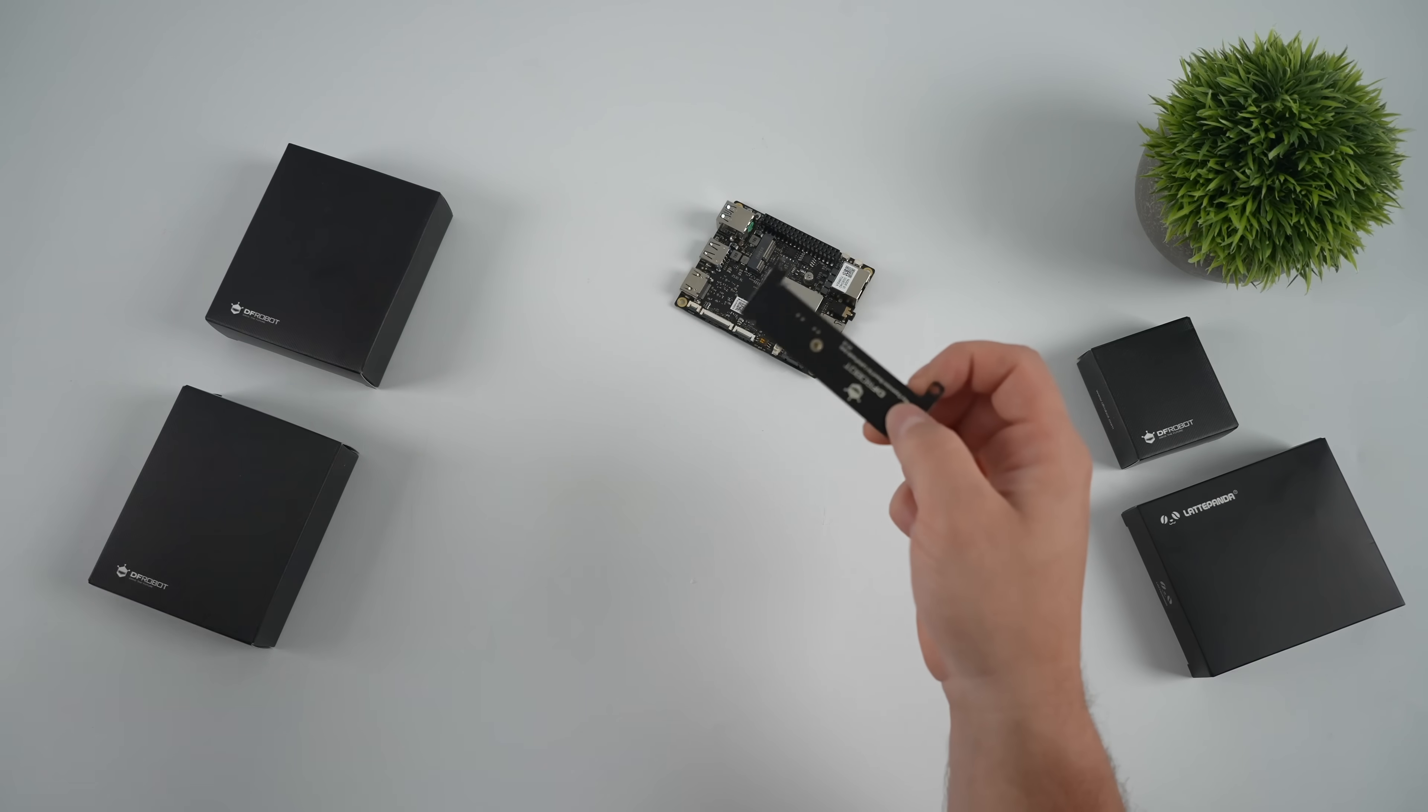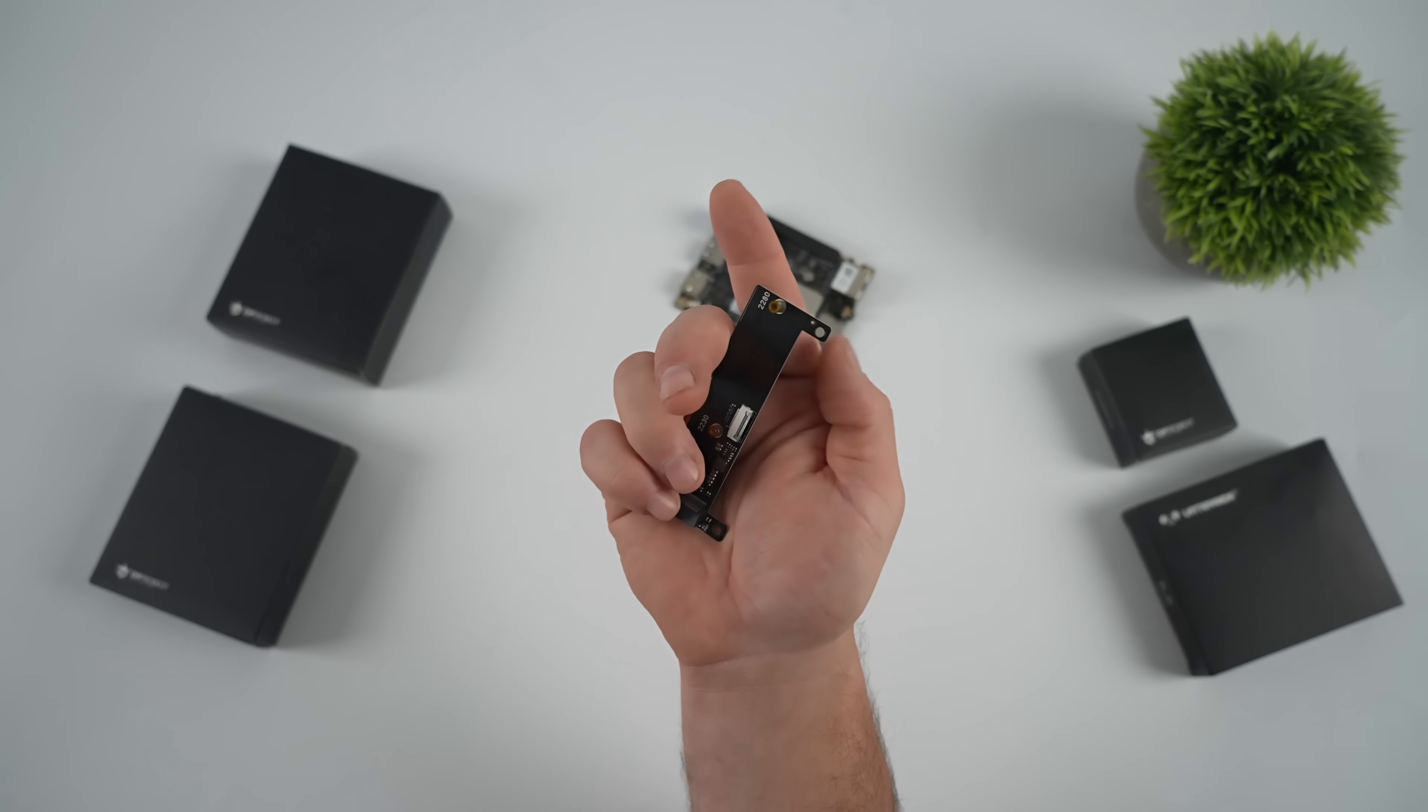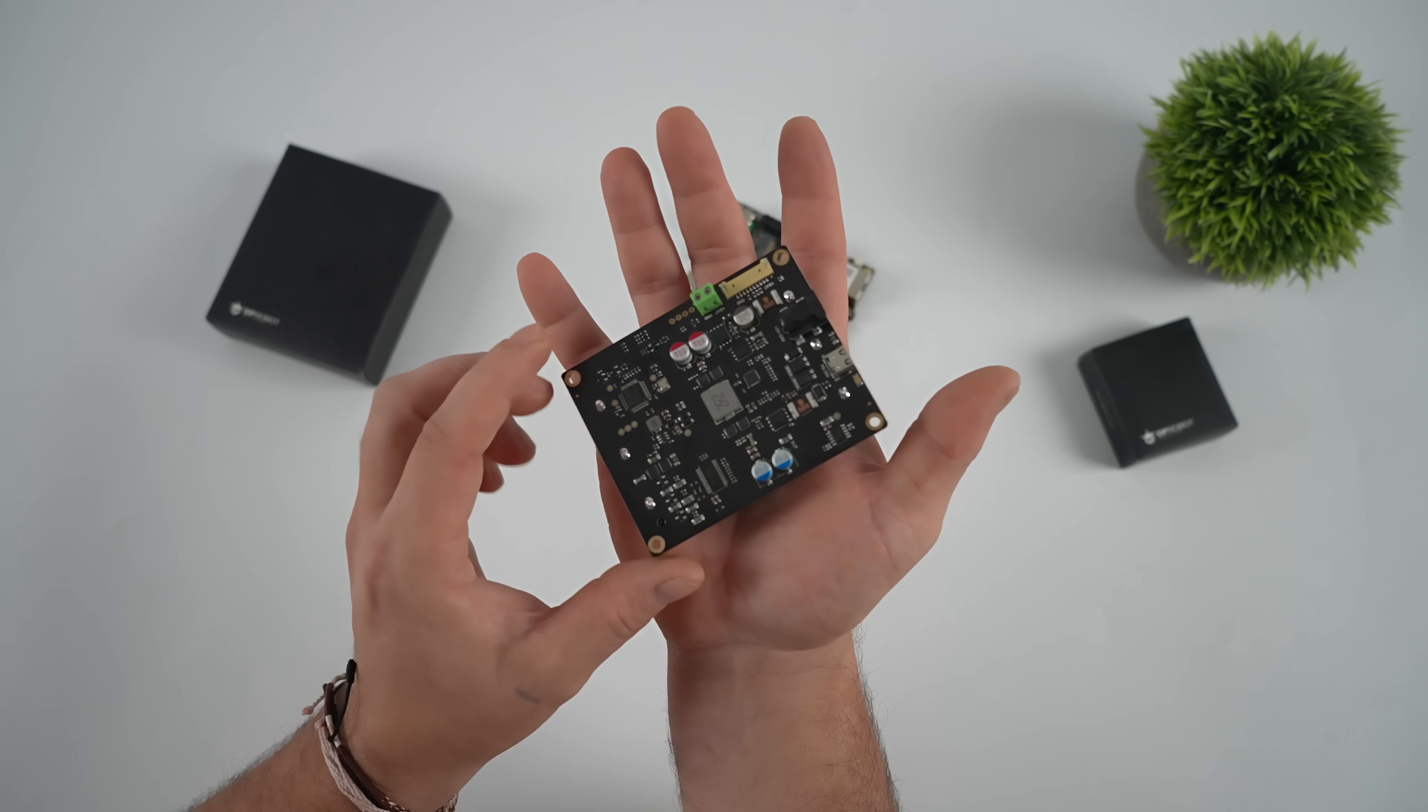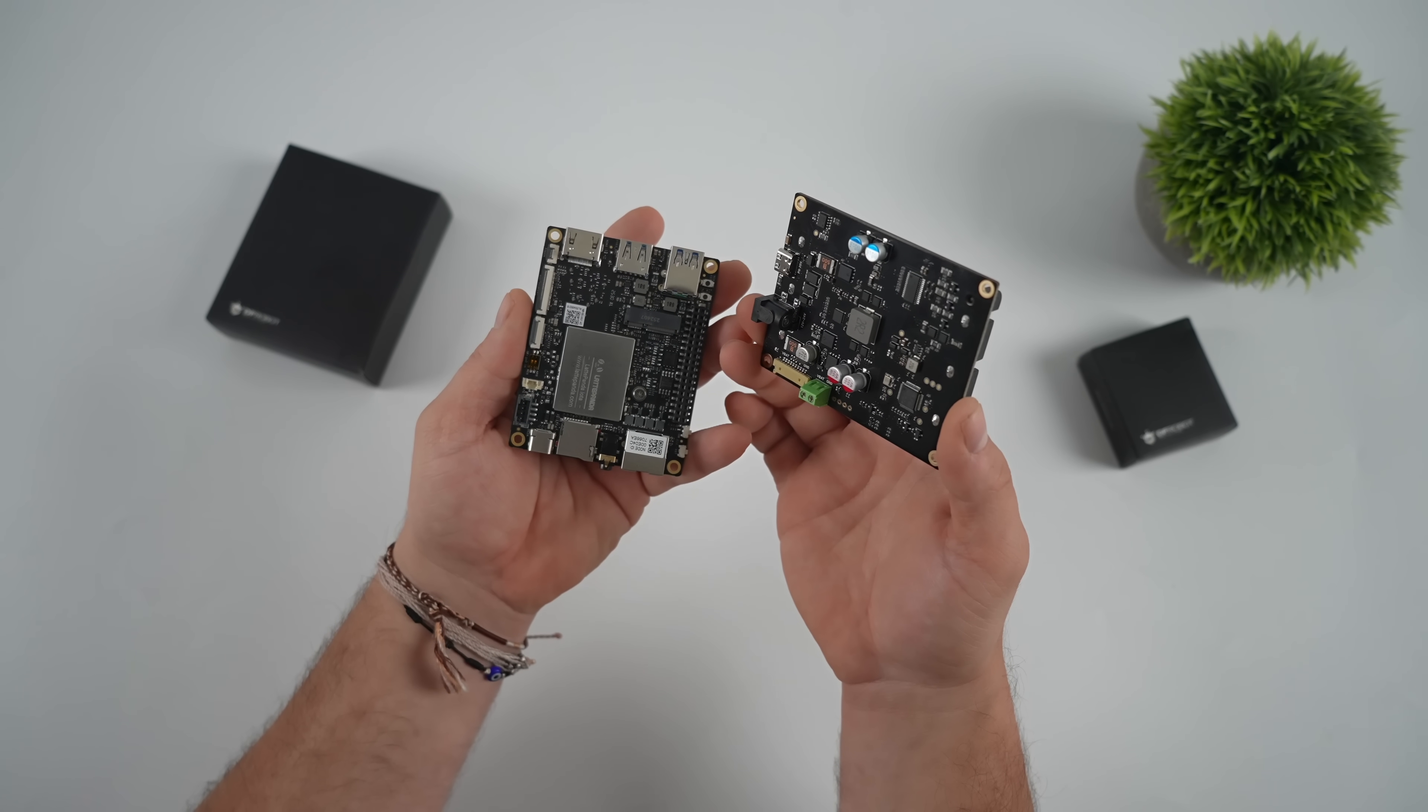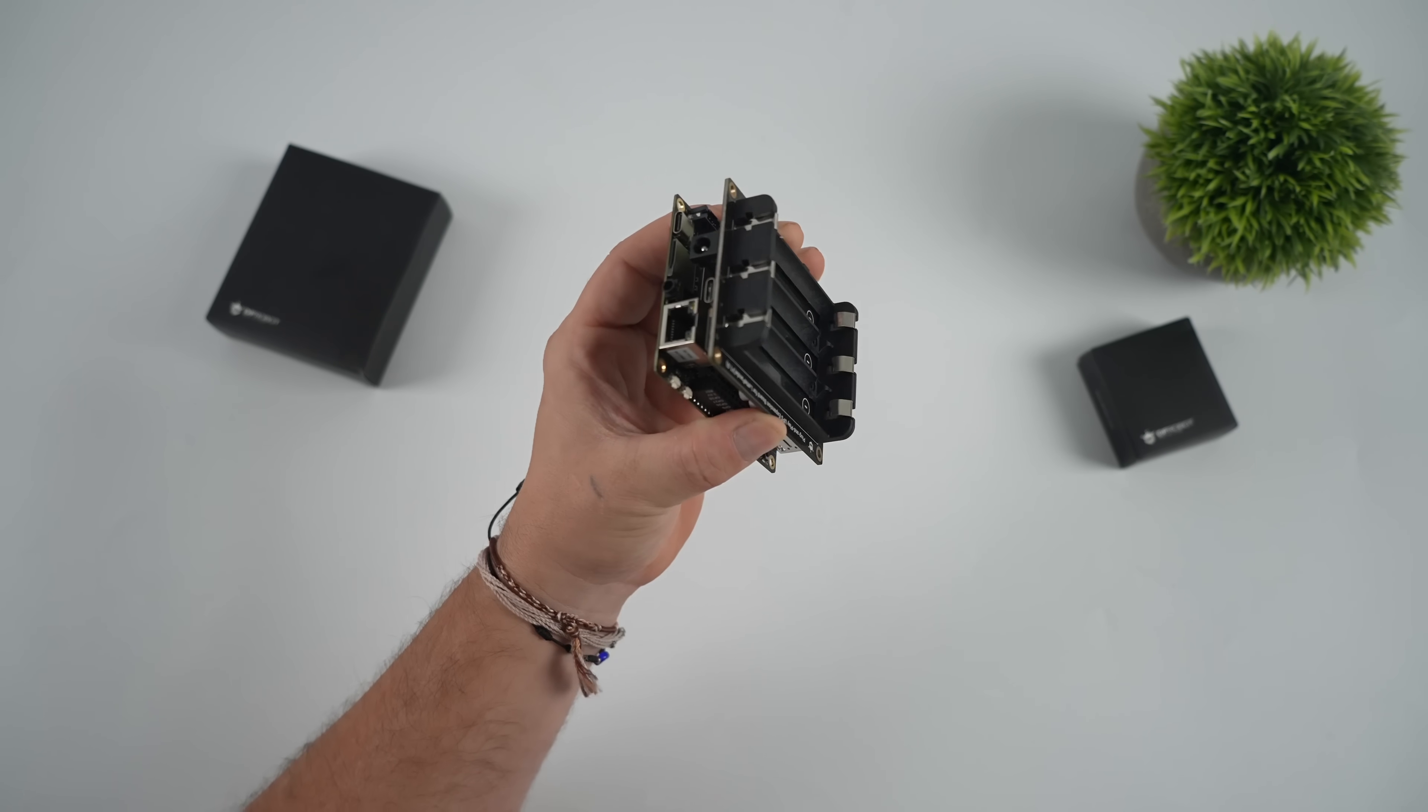What I've got here is the M.2 adapter. That way we can add up to a 2280 M.2 SSD. They also have a 4G module, so you can connect over a cellular network, but one of my favorite hats here is their smart UPS hat. It's basically a battery backup for the Latte Panda IOT, and it's not just a backup. You can power the device from this. It takes three 18650 cells, and it's got a wide input range, so you can charge it using anywhere from a 12-volt up to a 24-volt adapter.